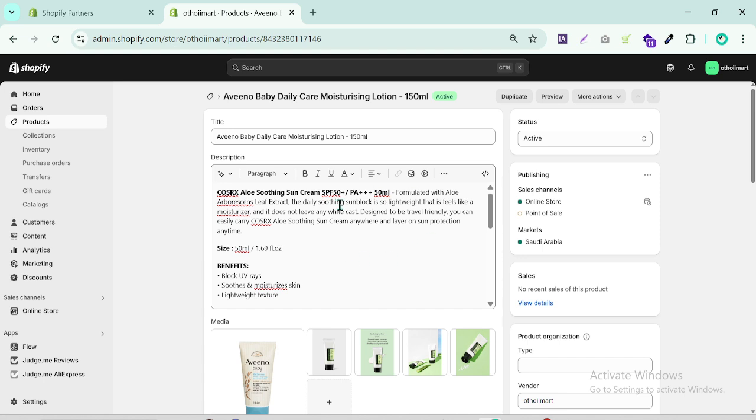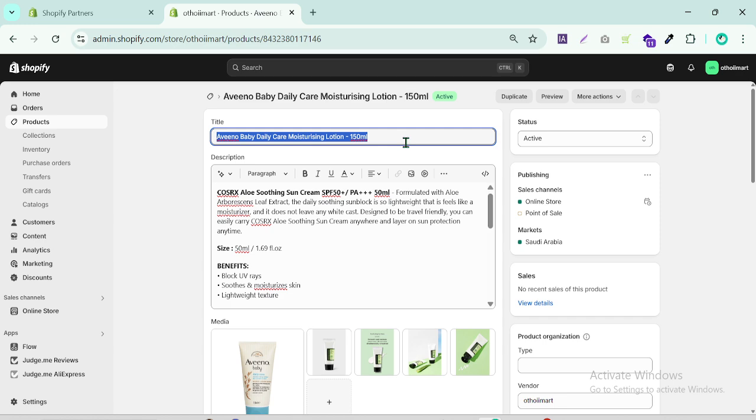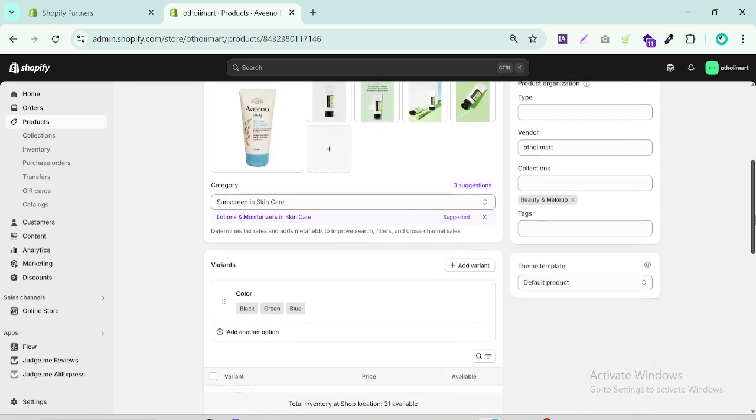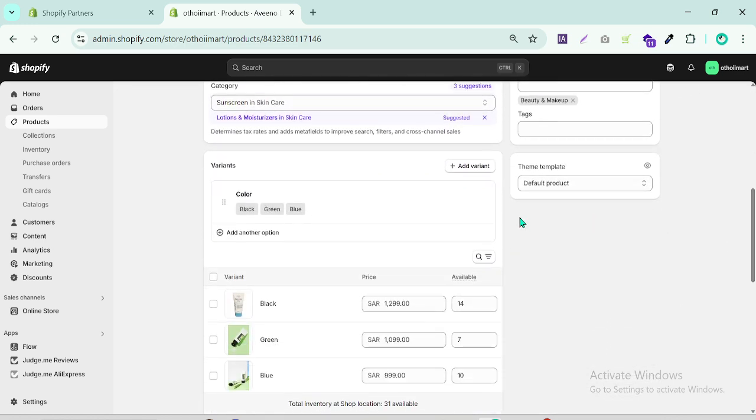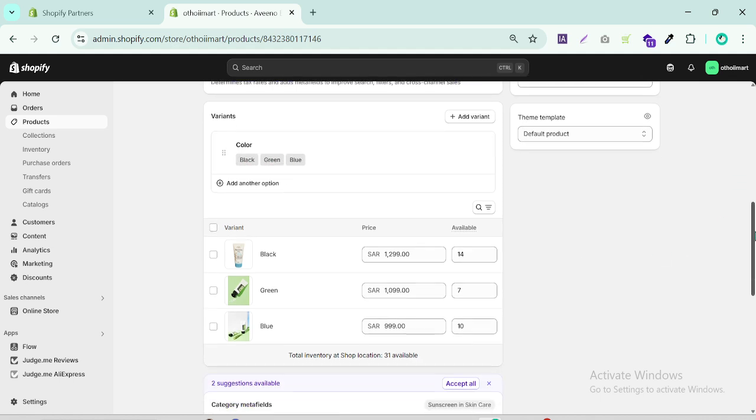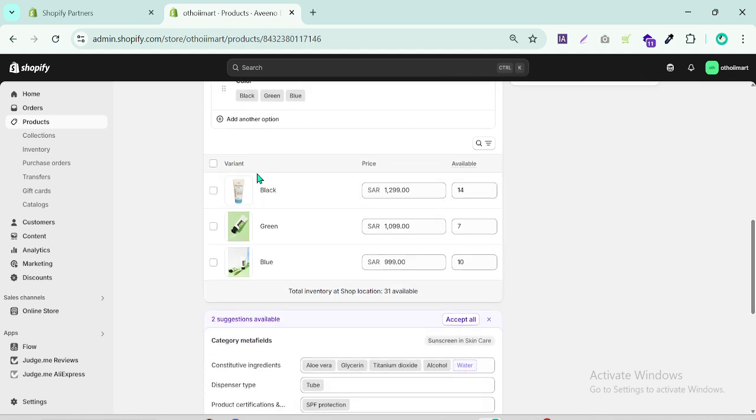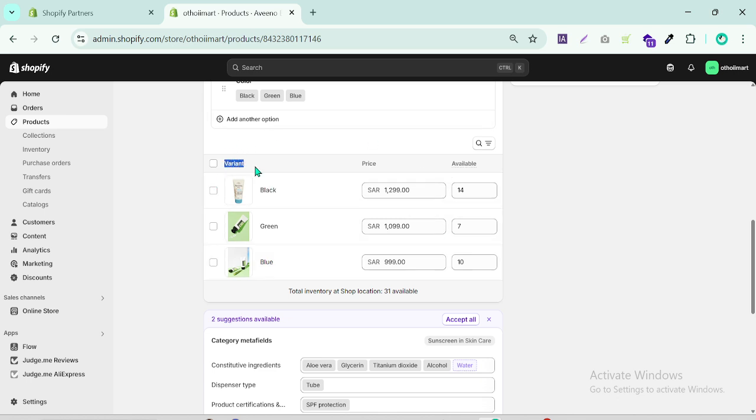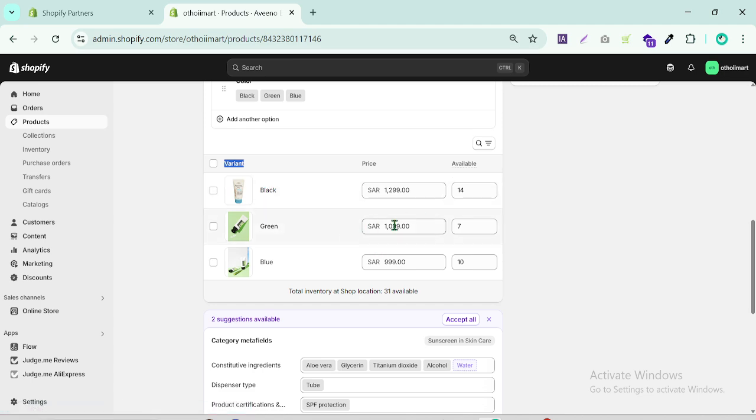To build a bundle your main product must include variants. This is my product title and as you can see I have three variants which are black, green, and blue with different prices. You can keep the same price, doesn't matter, but mandatory is you have a product variant. This variant allows you to combine multiple items into a single bundle offer.